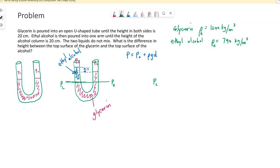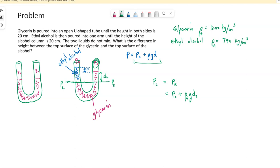The pressure at the top of the glycerin on the left side has to equal the pressure at the same location on the right side, because it's glycerin in both cases. On the right side, we only have the glycerin down to depth D2. Using our equation, the pressure at that location is p-naught plus rho of the glycerin times g times D2 — that atmospheric pressure plus the density of glycerin specifically.